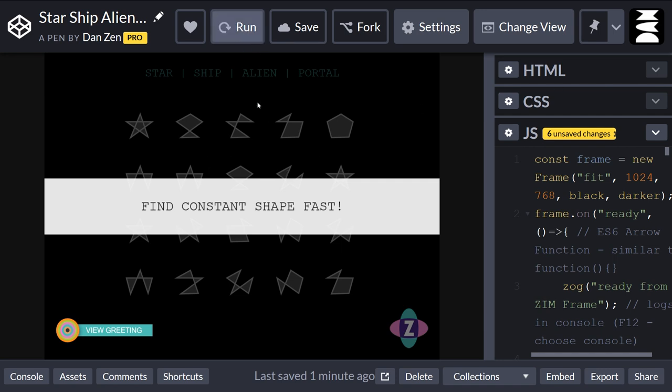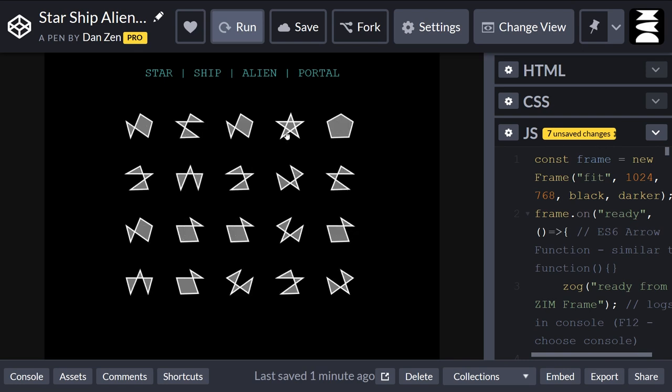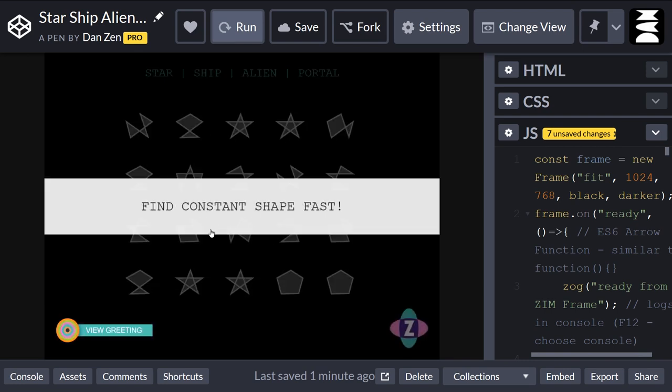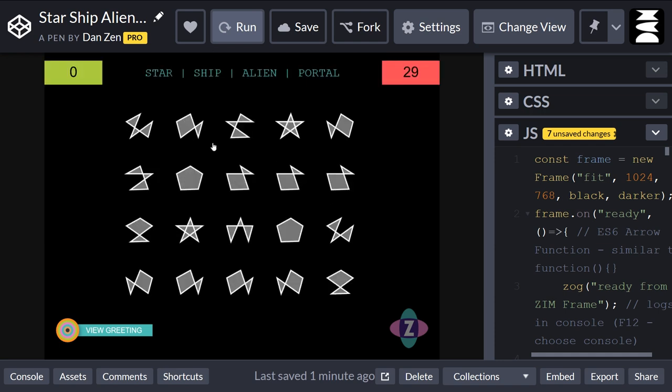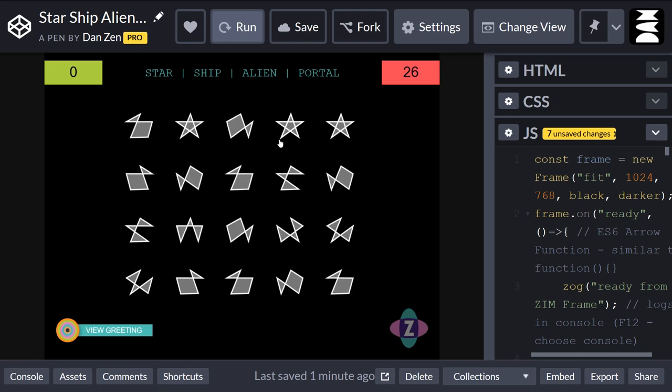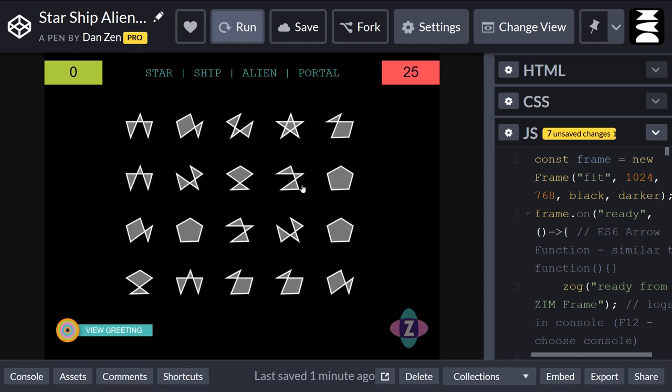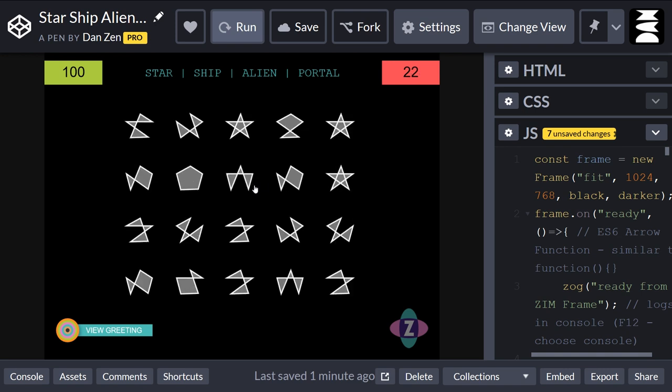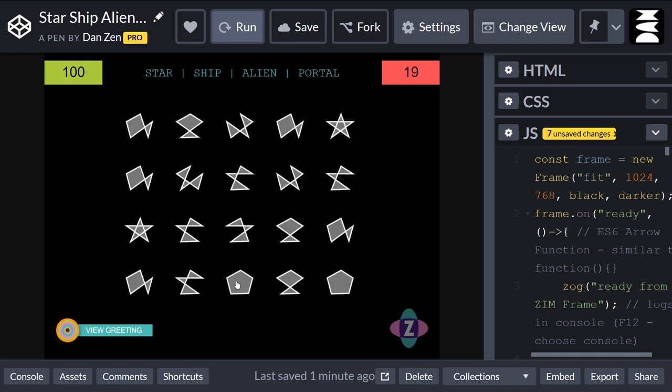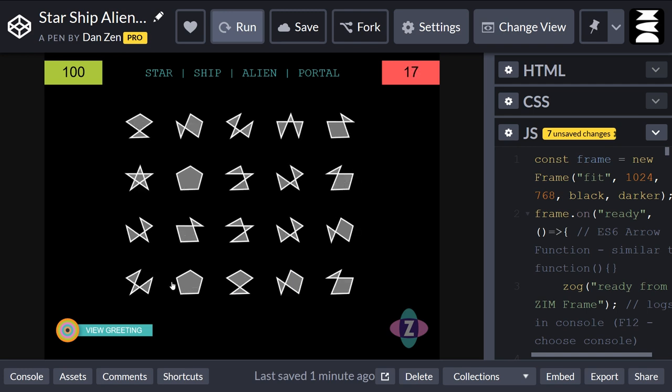So this is a game. We'll hit the run. This is a game where you're trying to find out which shape is not changing. So the shapes are in the form of a star, a ship, an alien, and a portal. It's set in space because that's a space theme that we built this for. So find the constant shape. One of these shapes is staying the same all the time. I think that's it. Yes I got it.